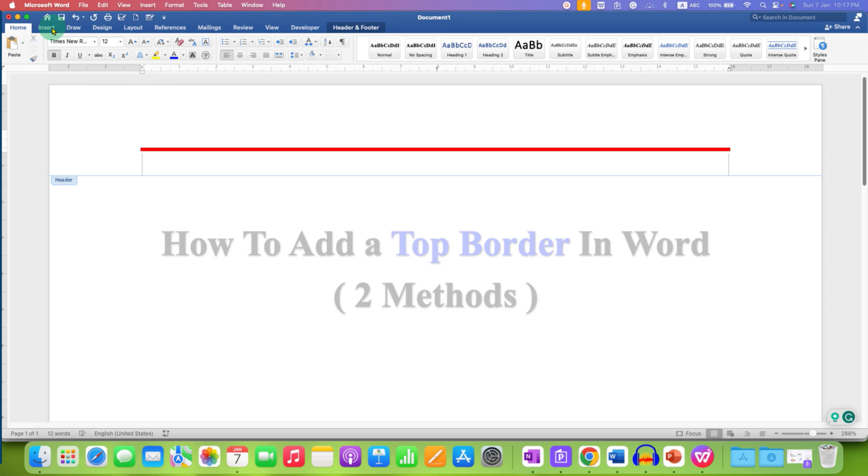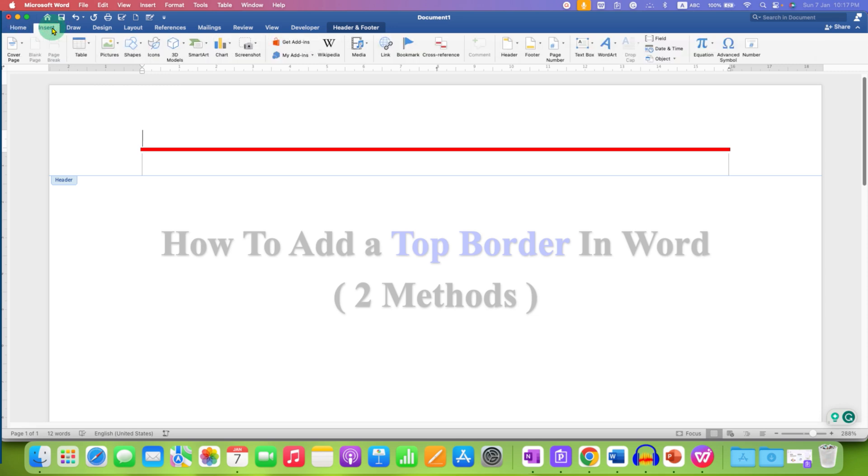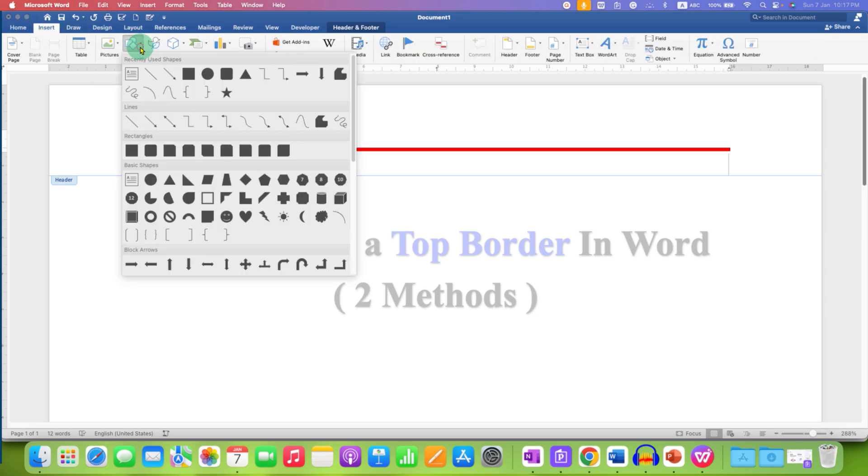For the next method, you need to click on the Insert tab, then click on Shapes and select the Line option.